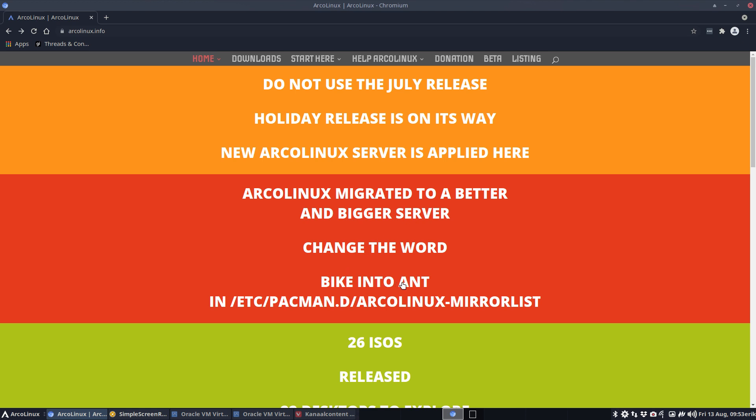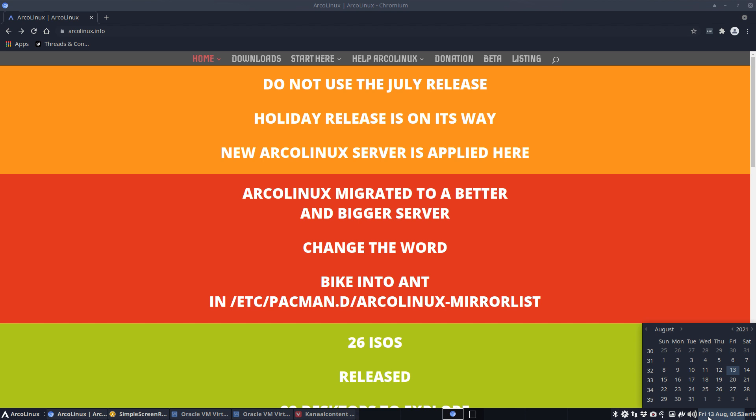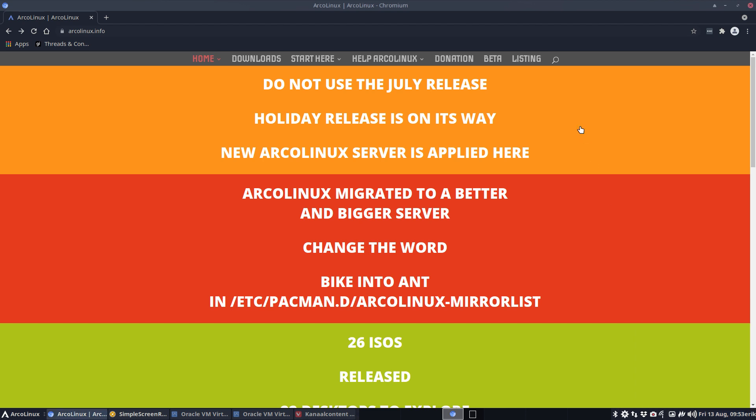As a result, we had to make a new mirror list, right? And as a result as well, we're going to have a holiday release because that's not normal. Normally we have a mid-September release and now it's mid-August.